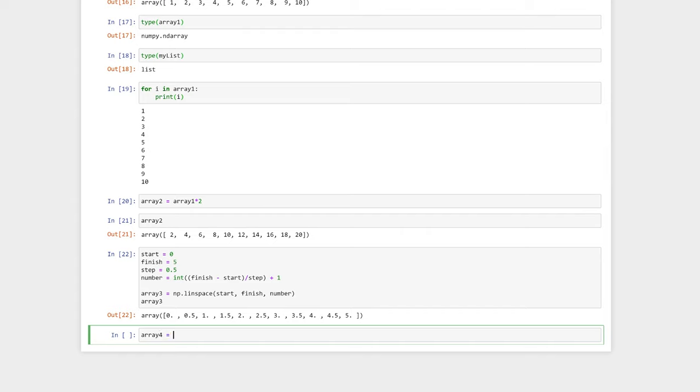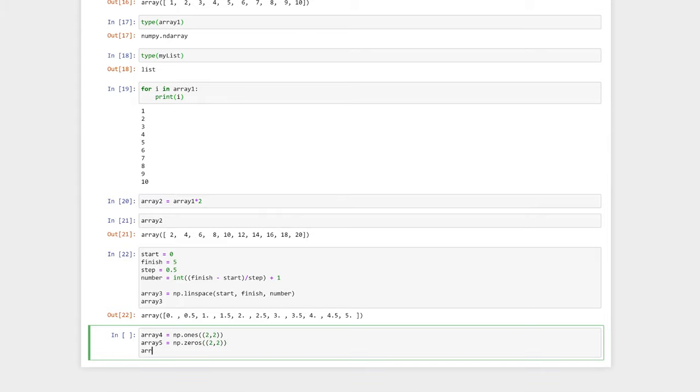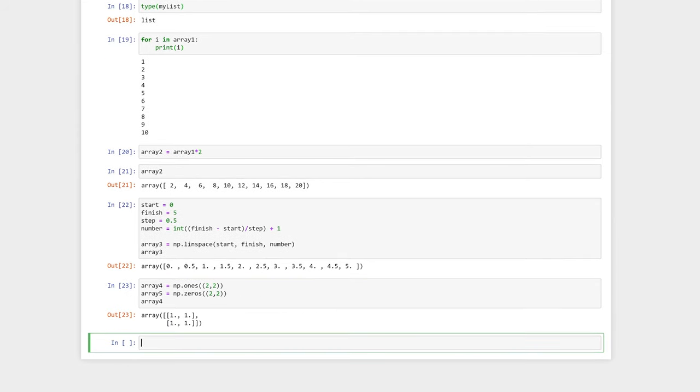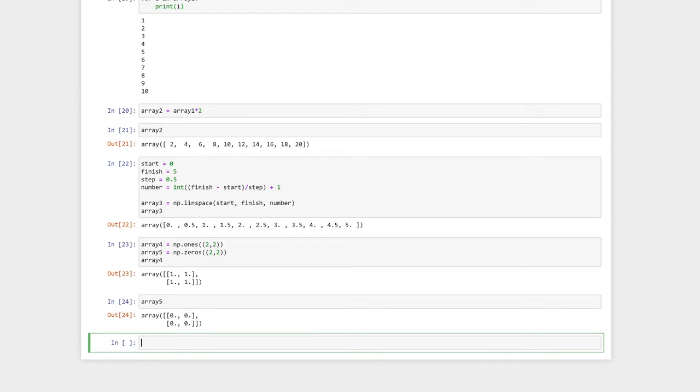We can also create arrays by using numpy functions such as numpy dot zeros and numpy dot ones. numpy dot ones will create an array with ones in, and numpy dot zeros will create an array of just zeros. Here, we've specified that our arrays are two-dimensional arrays. The shape is two rows by two columns.